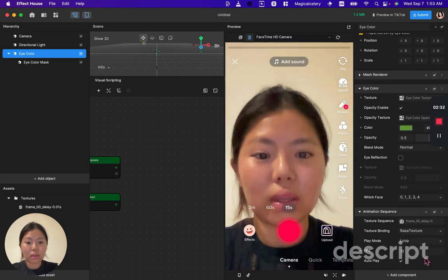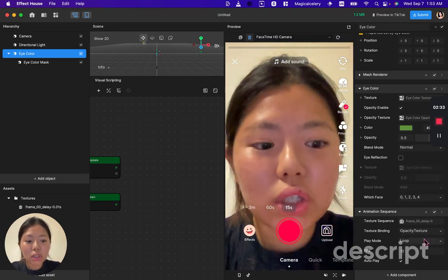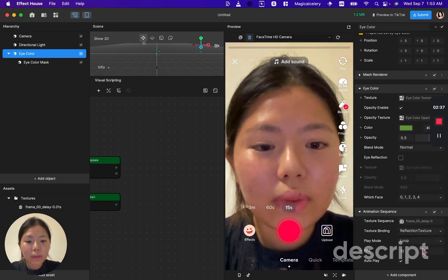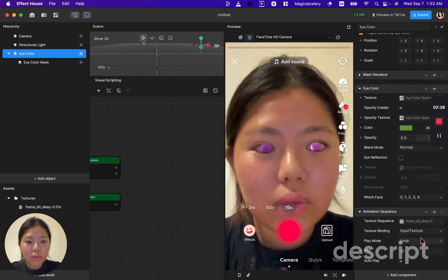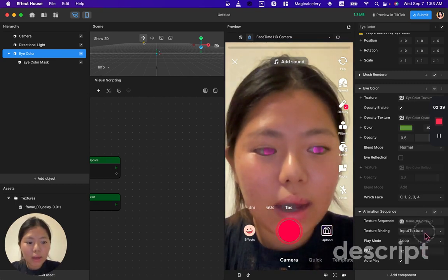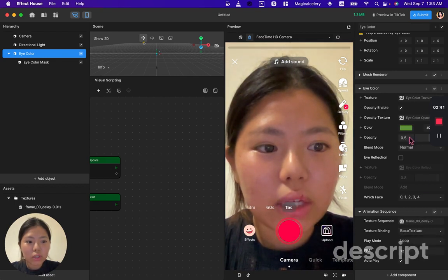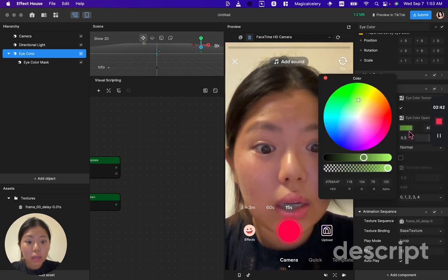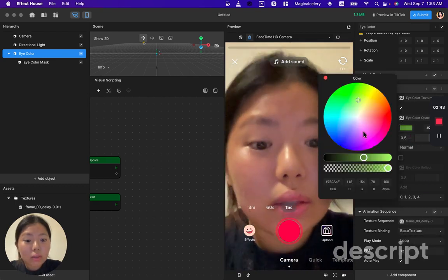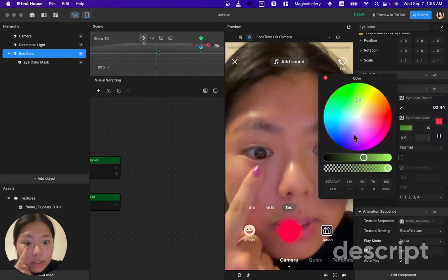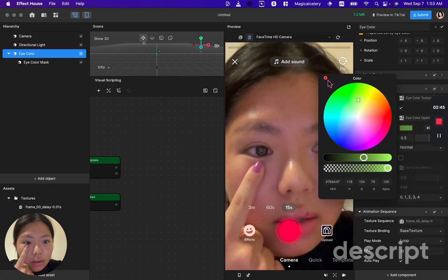You can play with different textures. I'm going to set mine at base texture and you can see that something's kind of happening.